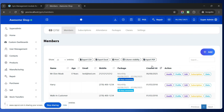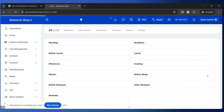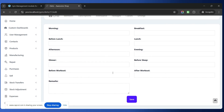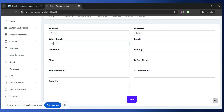Next, let us go to the Diet Information section. Inside this, you can enter all the member's diet information — what should be their morning routine, breakfast, before lunch, afternoon, evening, before sleep, and workout meals. For example, enter items like bread and egg for the relevant meal slots, then click the Save button. The diet plan is now created.